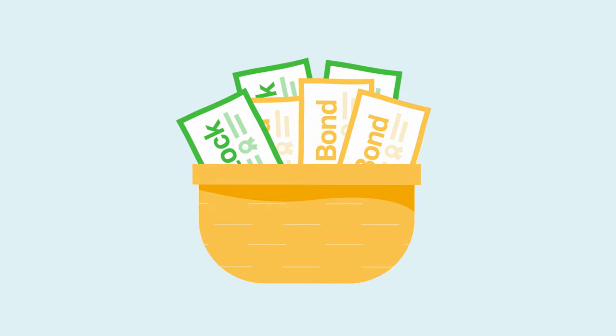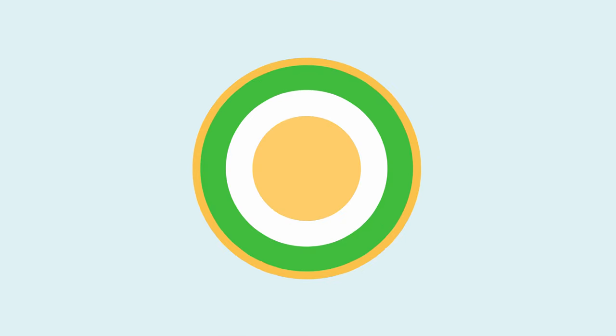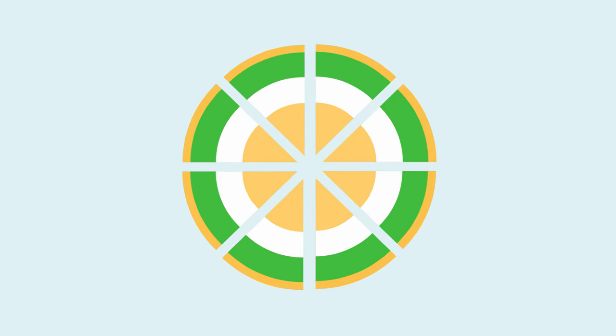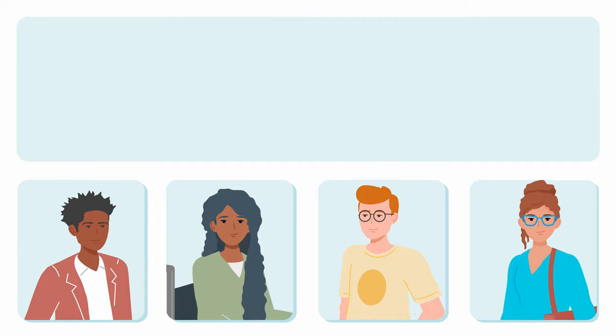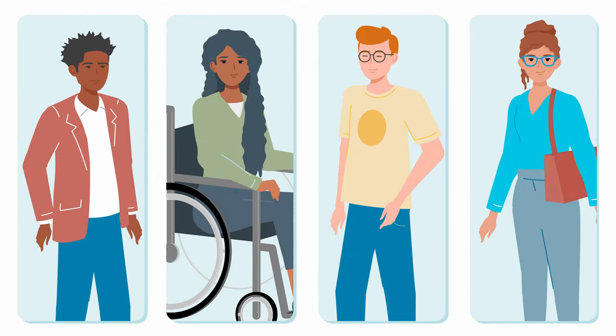Think of a mutual fund like a basket of investments. When you purchase a share in a mutual fund, you are buying one share of this basket, and therefore have a stake in one small fraction of all the investments in that fund.